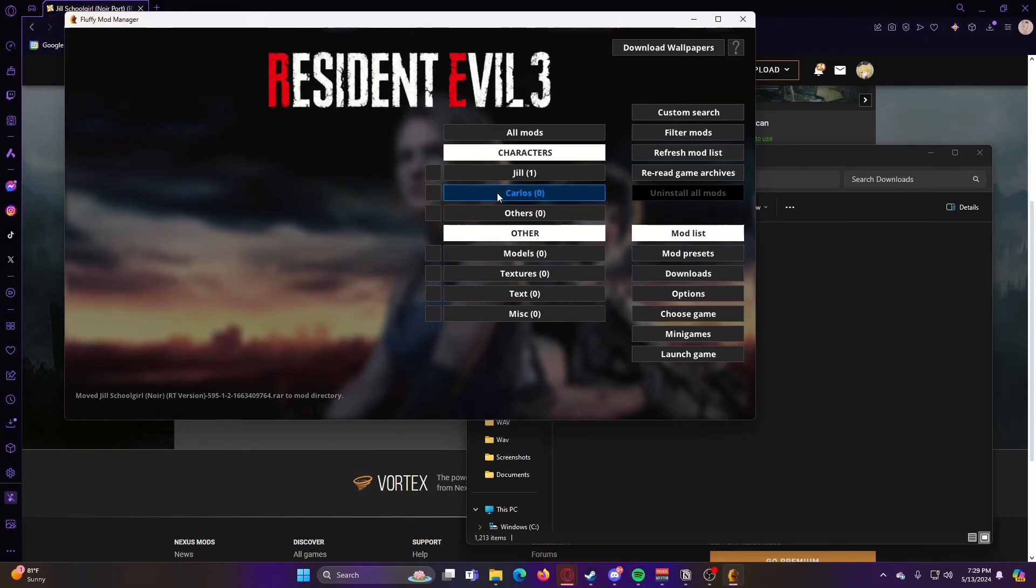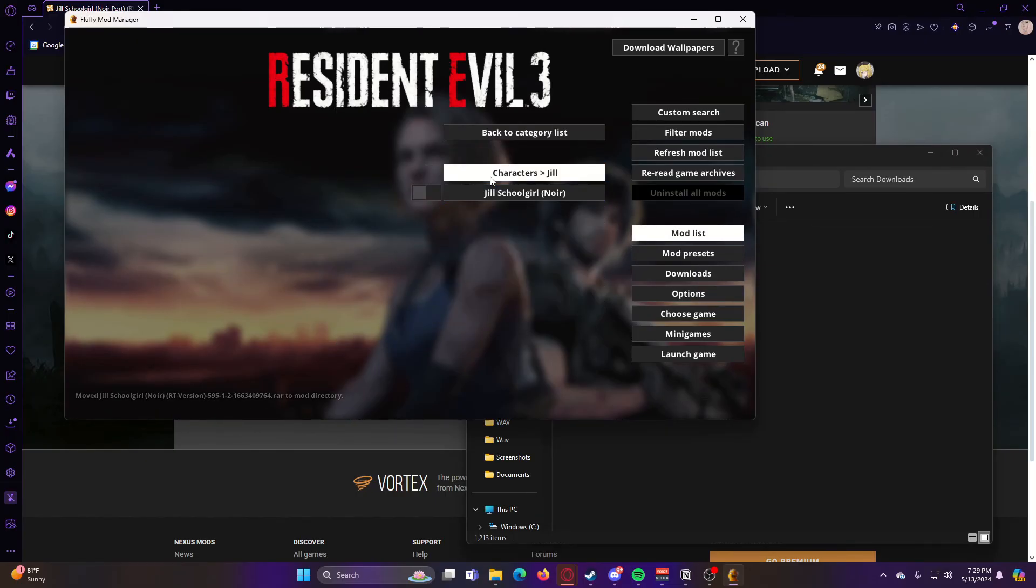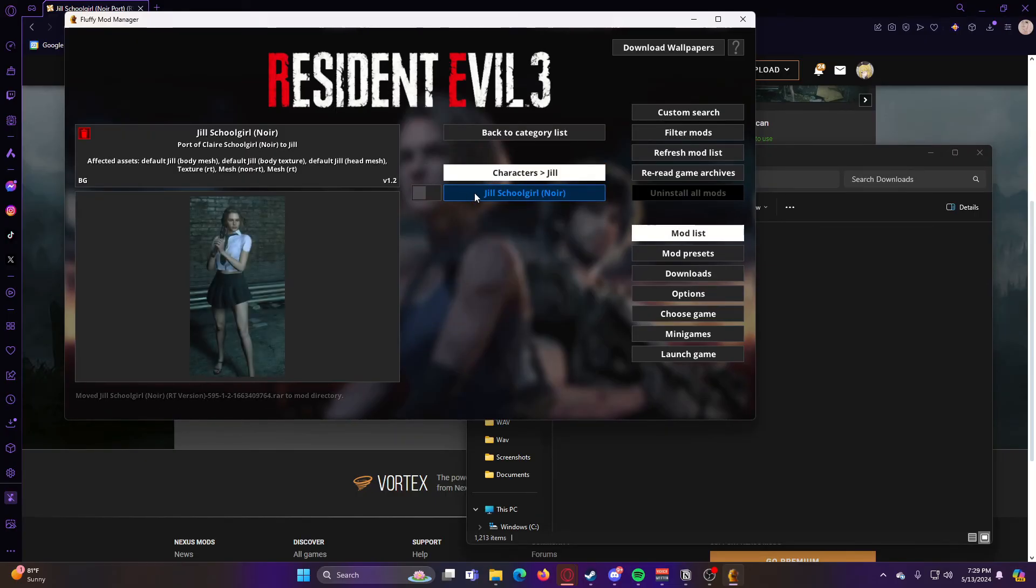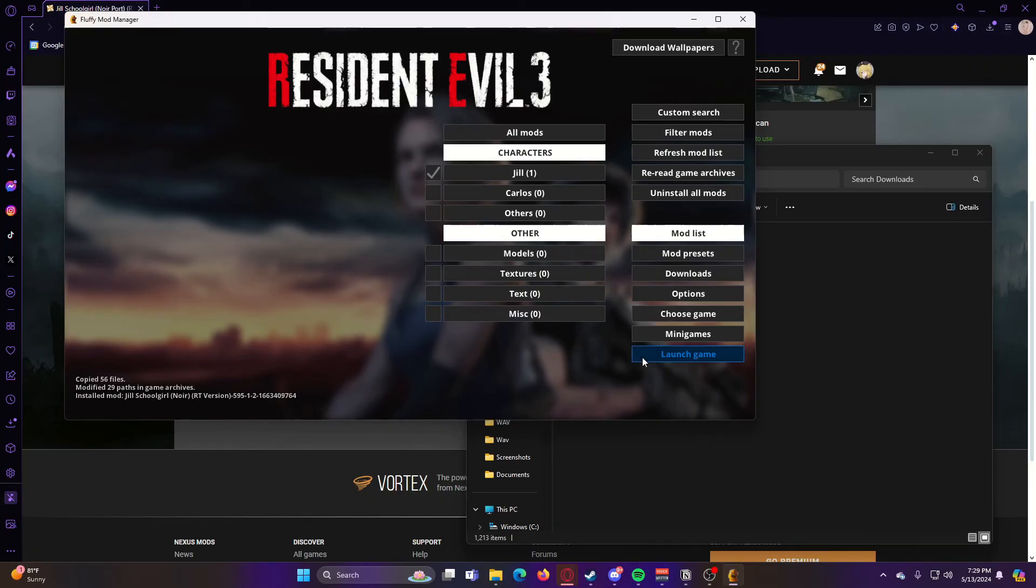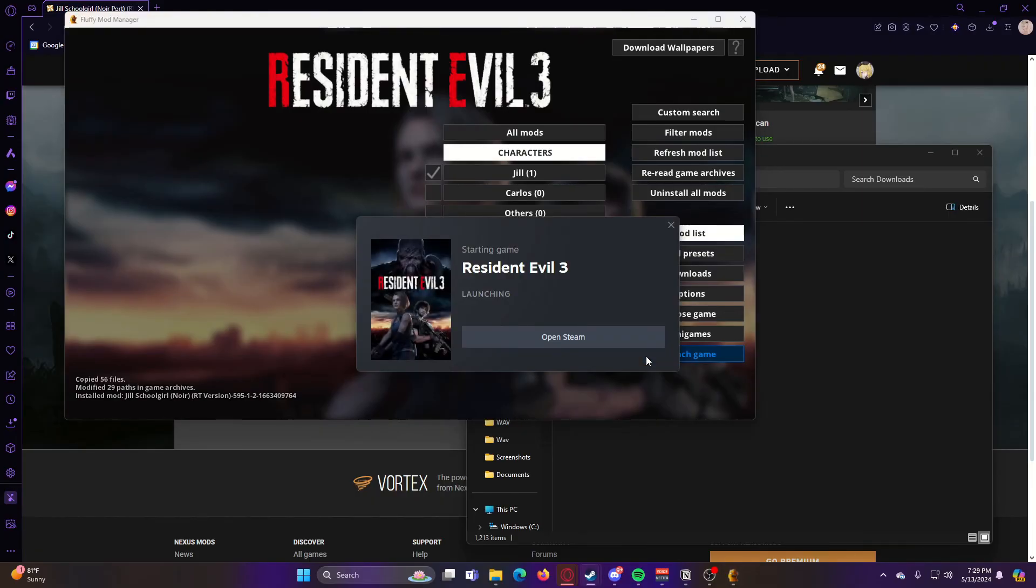But now that that is added to the Manager, we can go ahead and go to it, click on it, and then that will enable the mod. So now we can go ahead and launch the game.